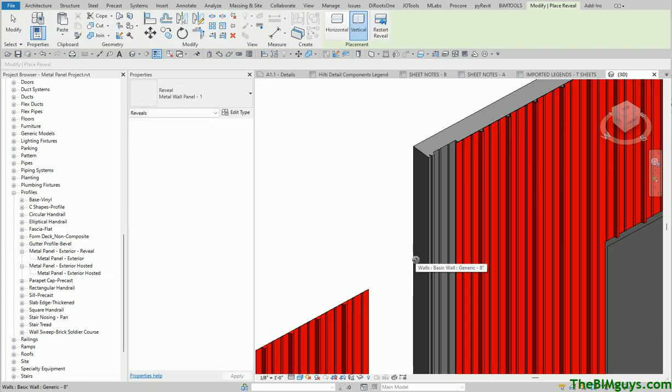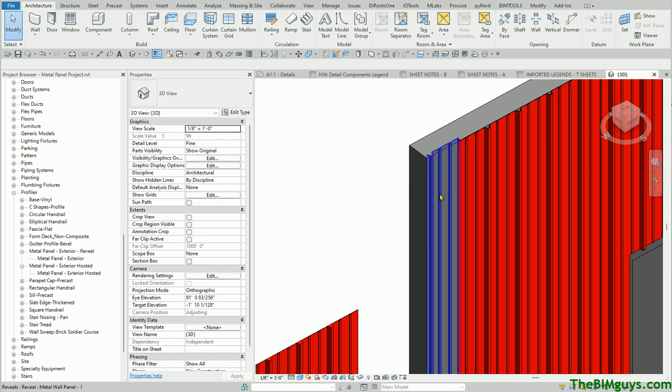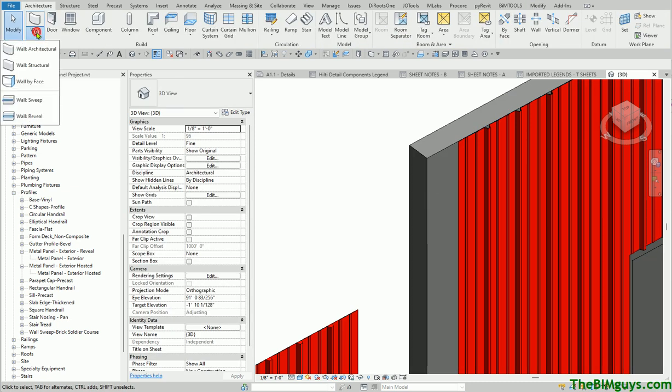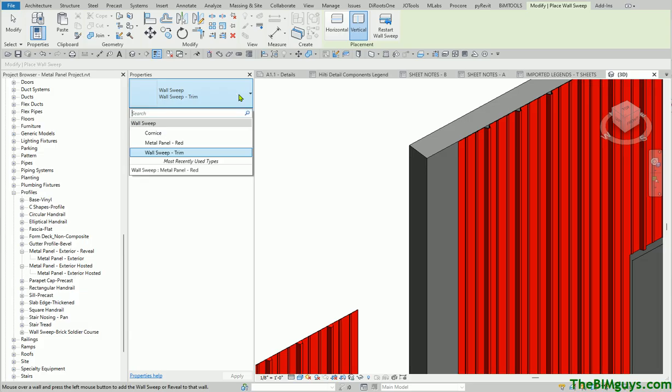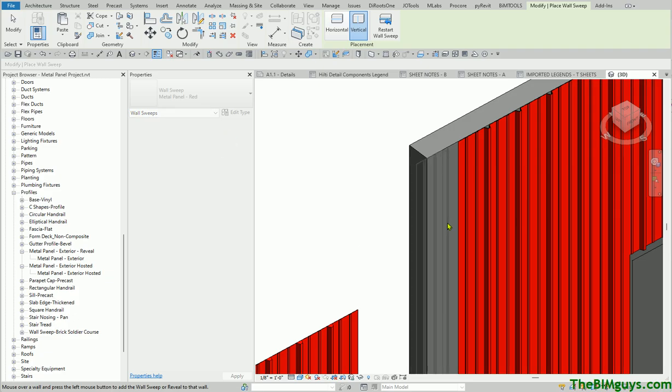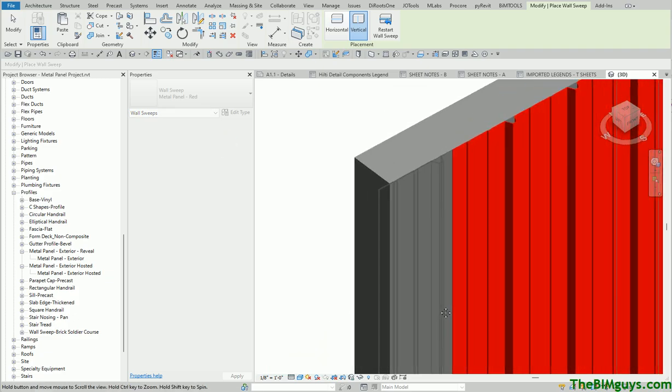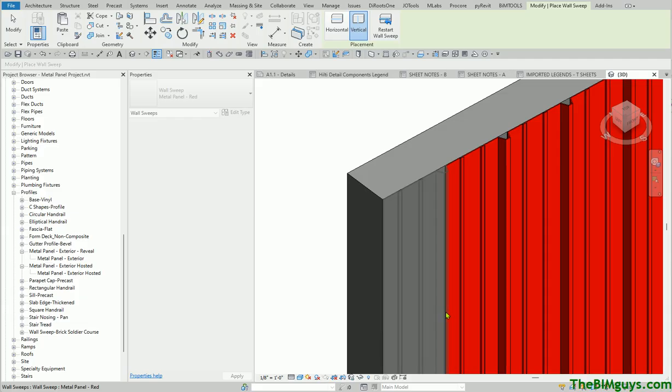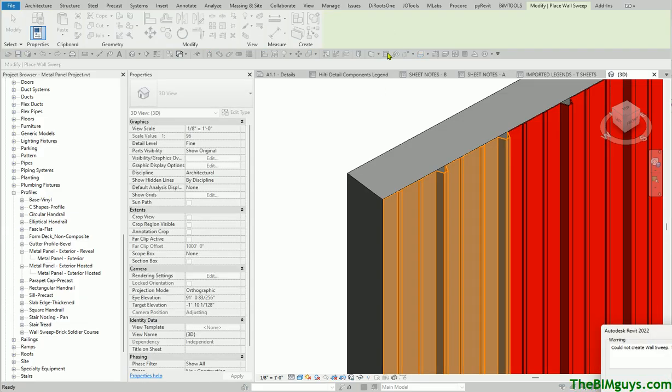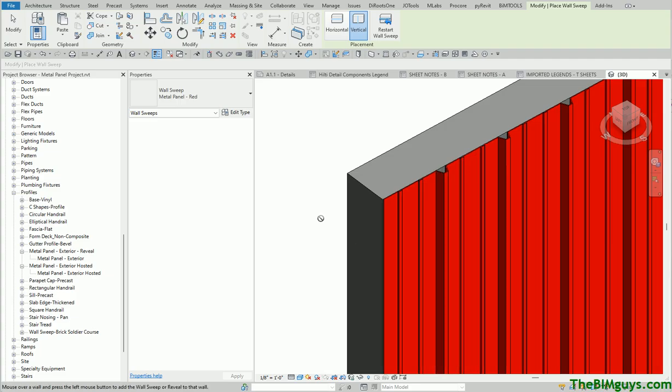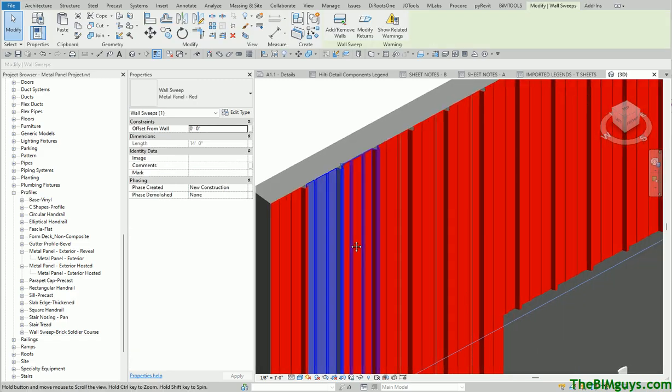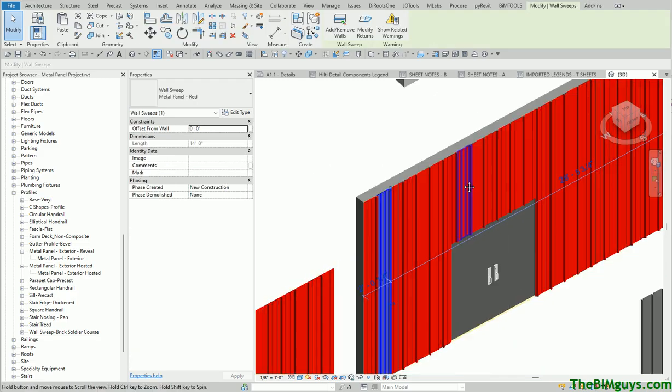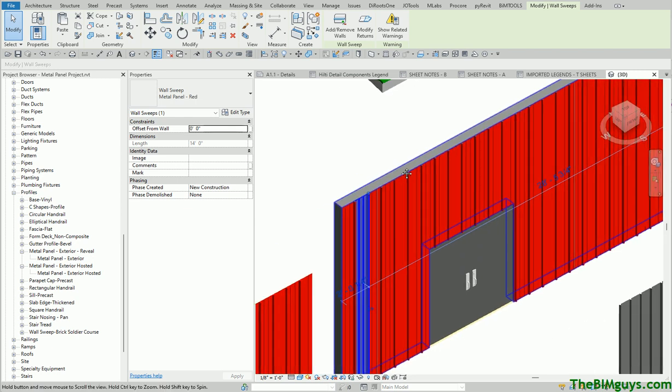And then, when you hit restart reveal, it places it. Oh, I'm sorry. Reveal removes it from the wall, as you can see. Let's do the additive feature, and that's going to be wall sweep. Wall sweep is an additive feature. I'll touch the face of the wall, and let's choose the right one, metal panel red. I touch the edge of the wall. You can see the panel is moving into place, and I place it like so. Now I hit restart sweep, and it places it again.